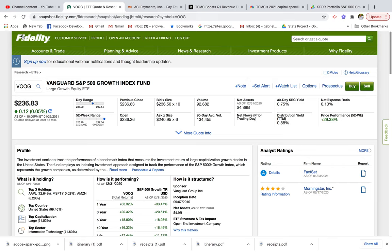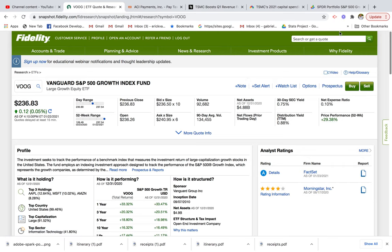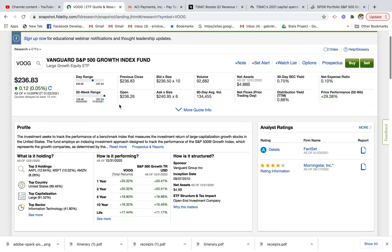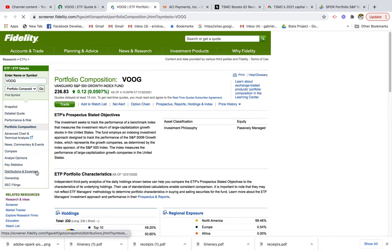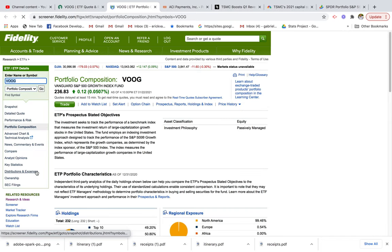I'm using my Fidelity investment platform here and I basically searched VOOG up here in the search bar. This is basically the Vanguard S&P 500 growth index — a growth index fund that has all of the US growth companies. If you wanted to get a better idea of what companies are in this fund, we can just go ahead and click on the portfolio holdings.